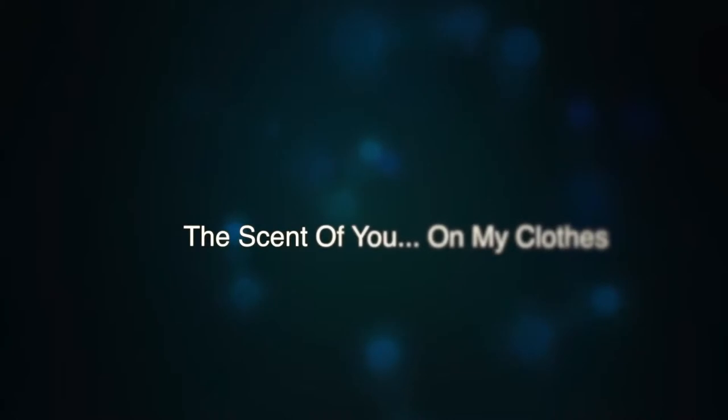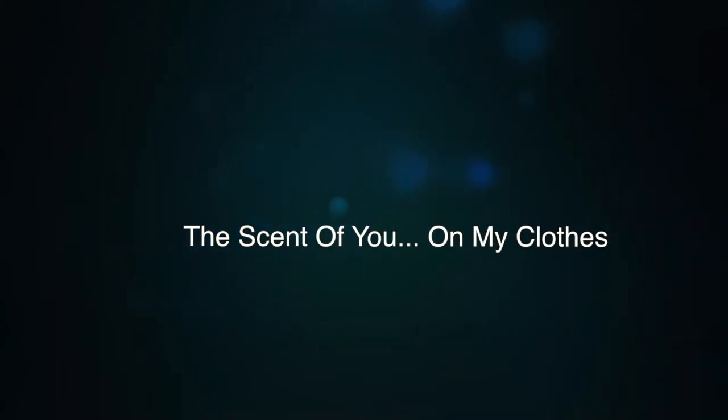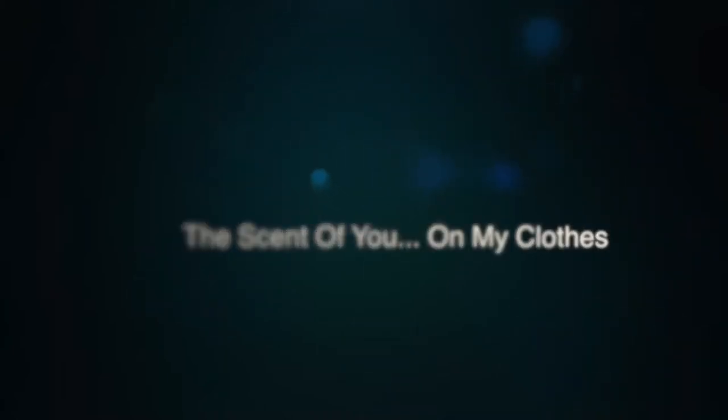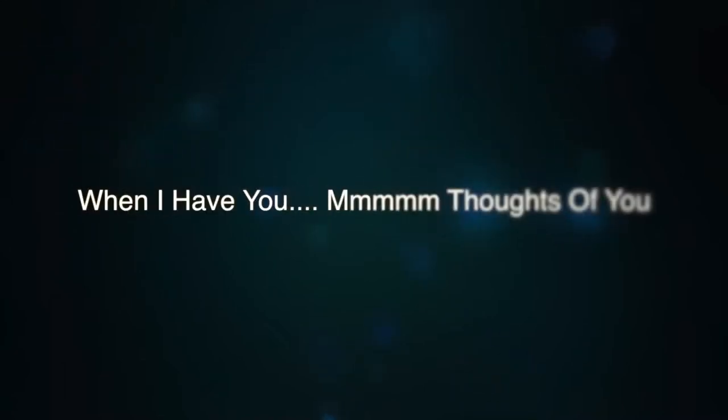On my way back home, the scent of you on my clothes. Tonight the road don't seem so lonely when I have you.